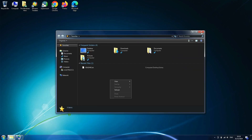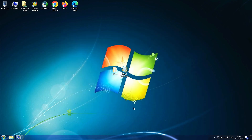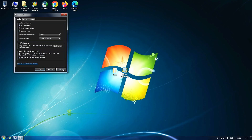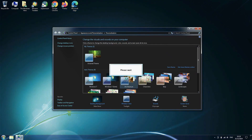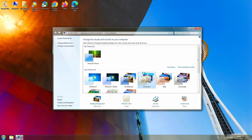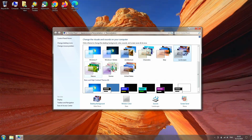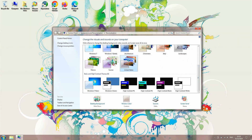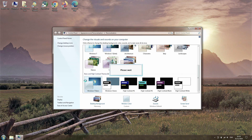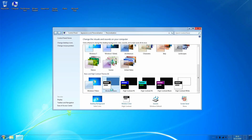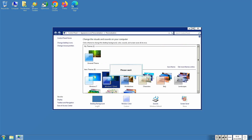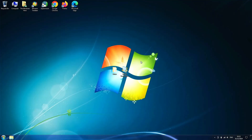I'm not going to lie — the dark theme is really cool. I'll stick with the dark theme today.